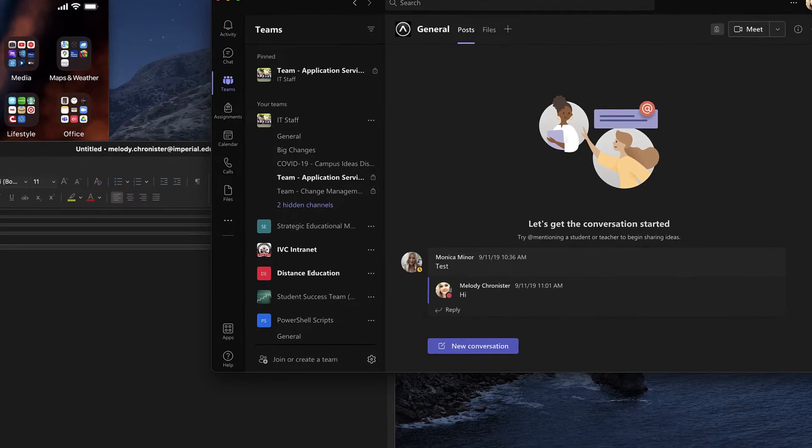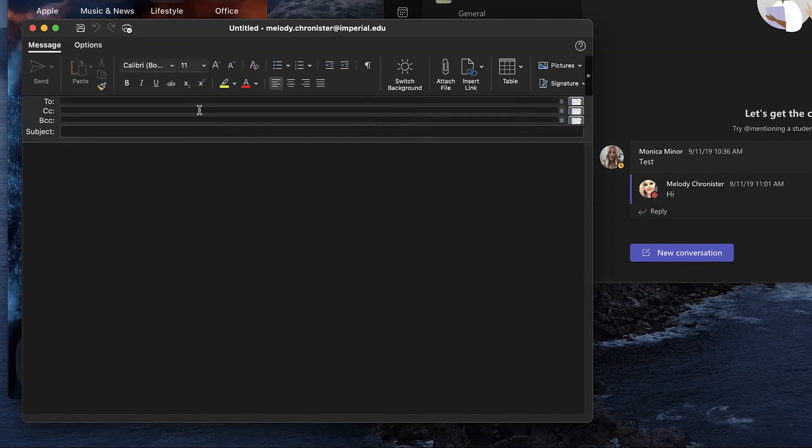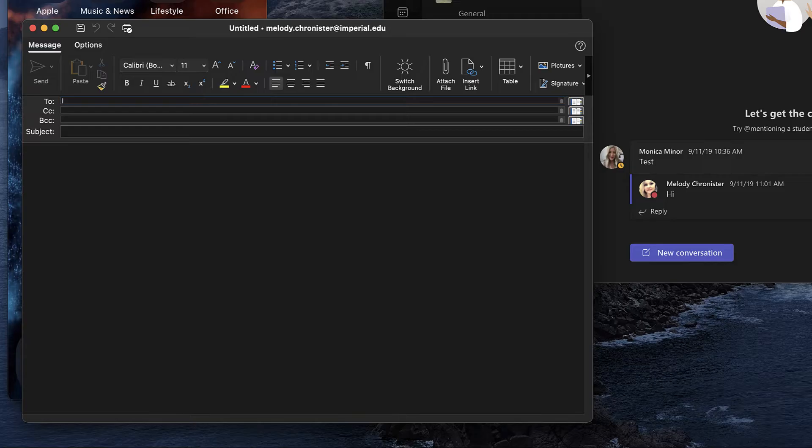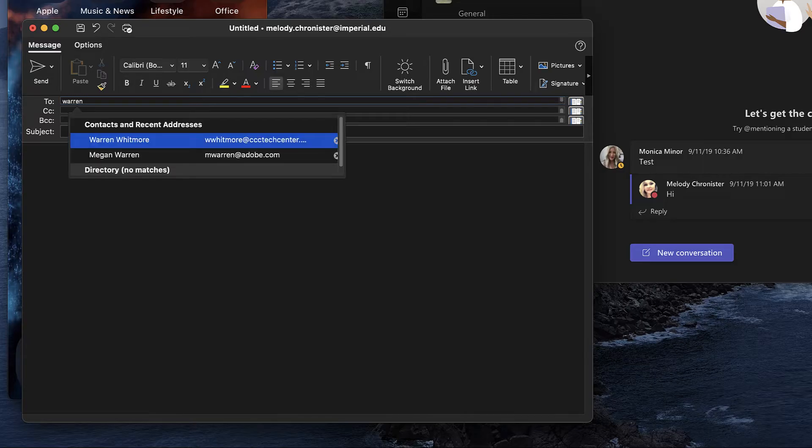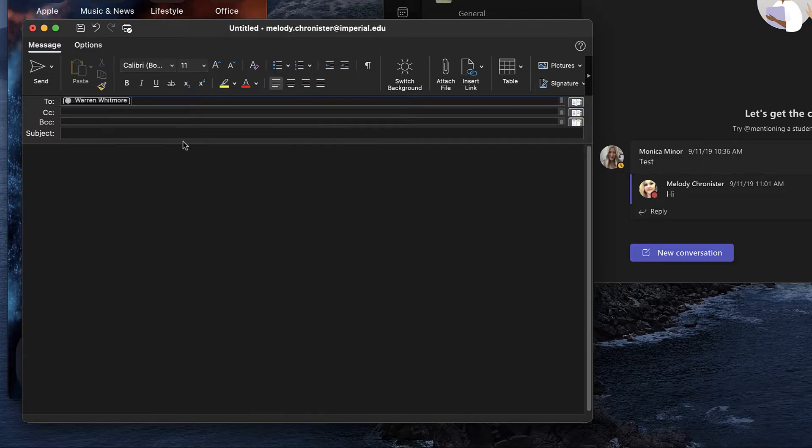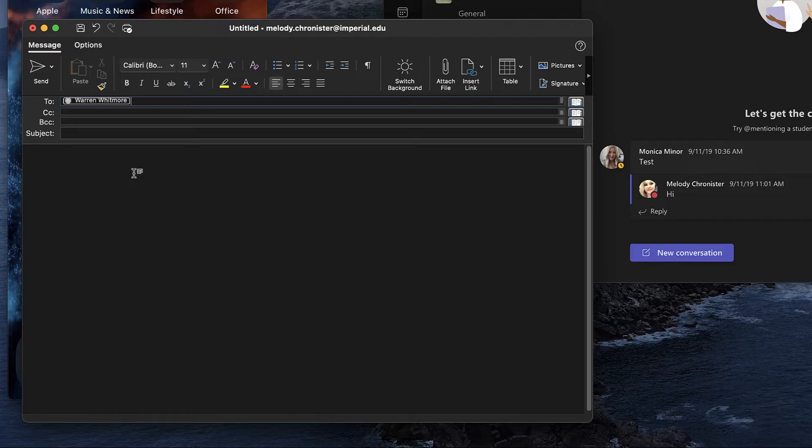I'm gonna do it a couple of different ways. So let's say my good old friend, let's pick on Warren from the Tech Center. A colleague, works at a different college, work with him on various projects time to time. And so let's say I wanted to start a chat with Warren.